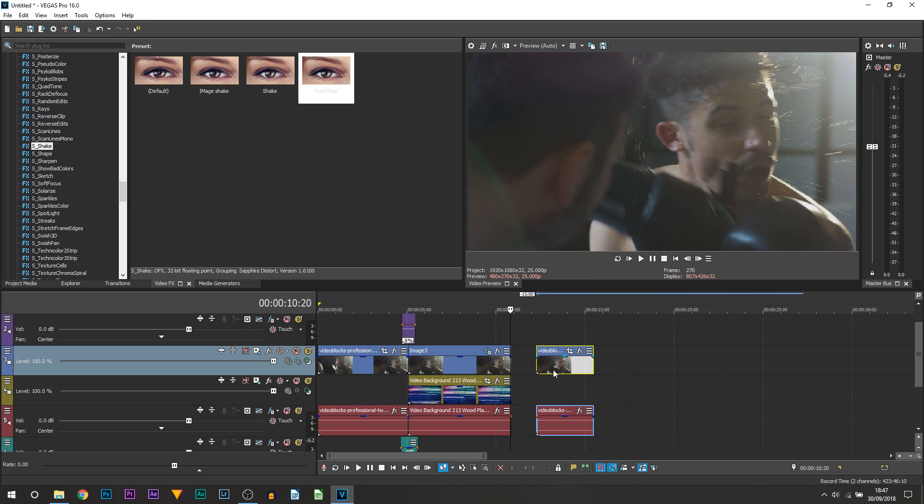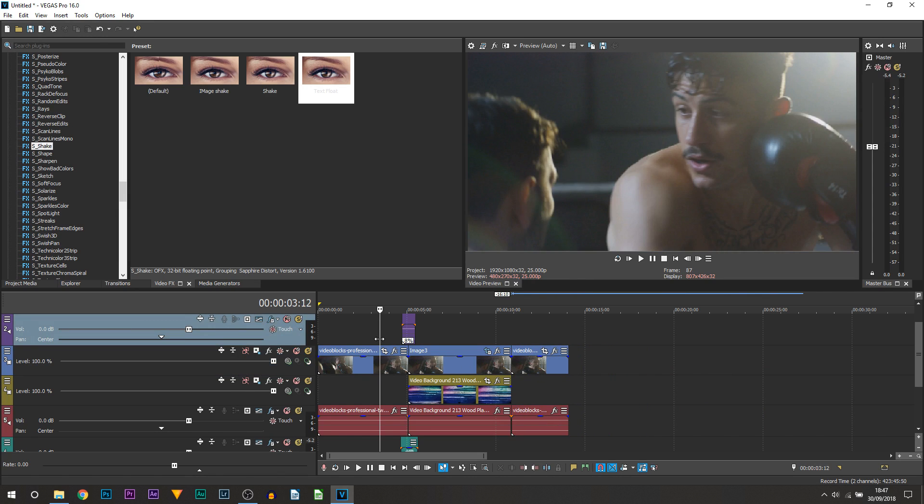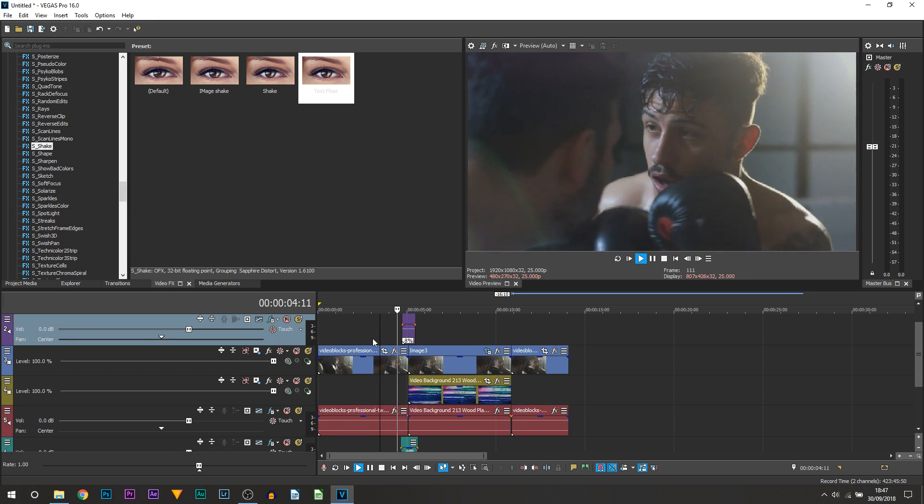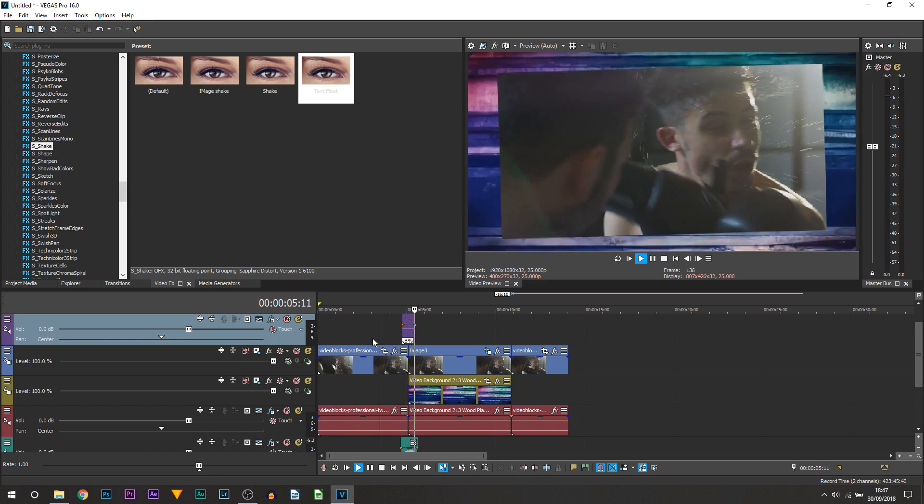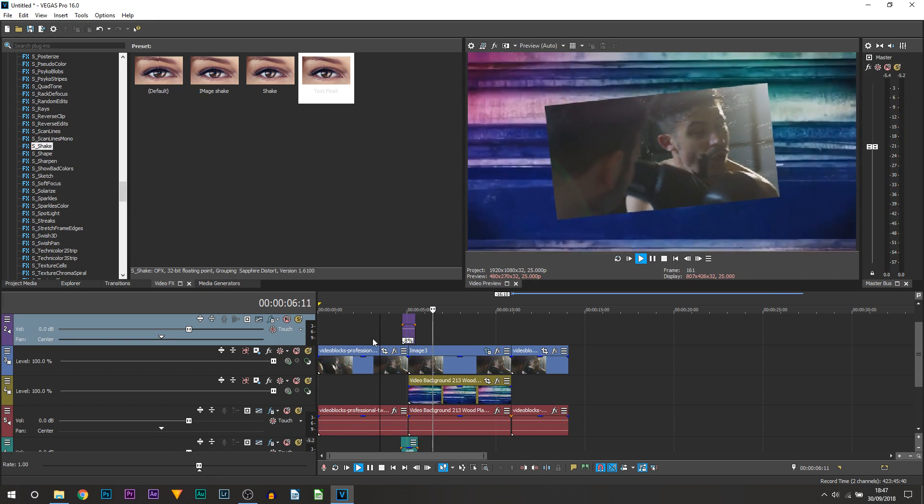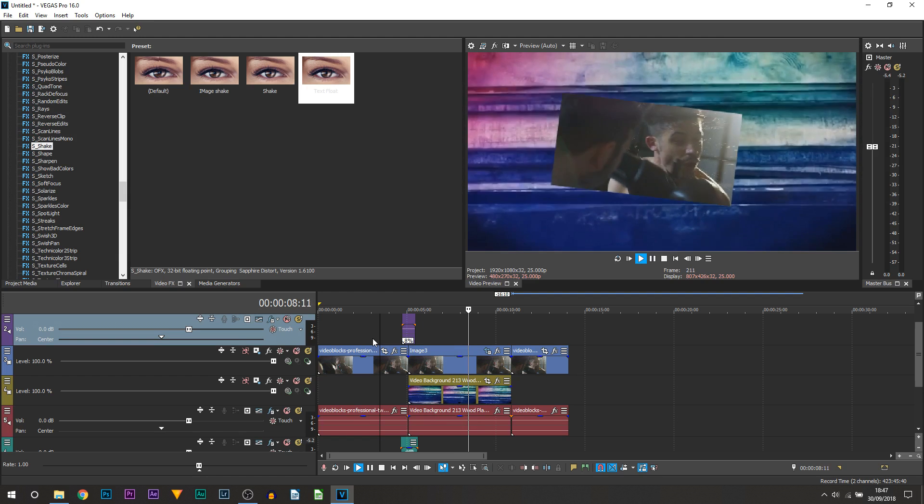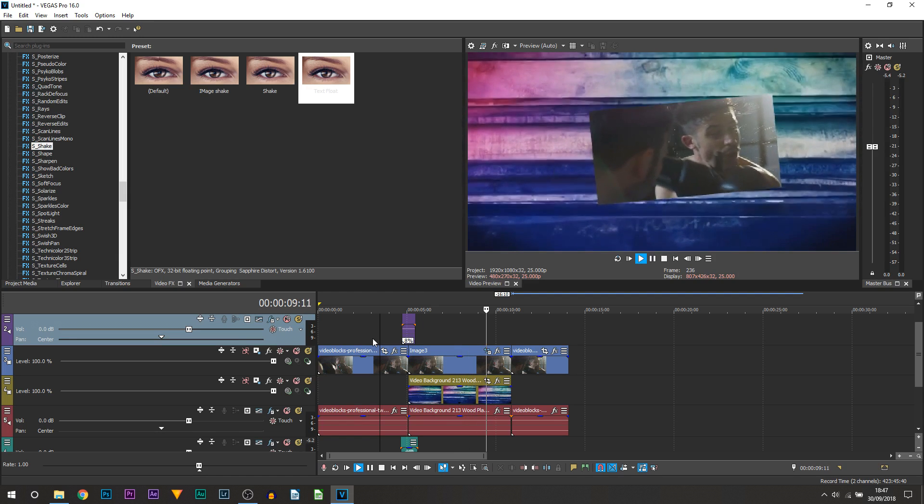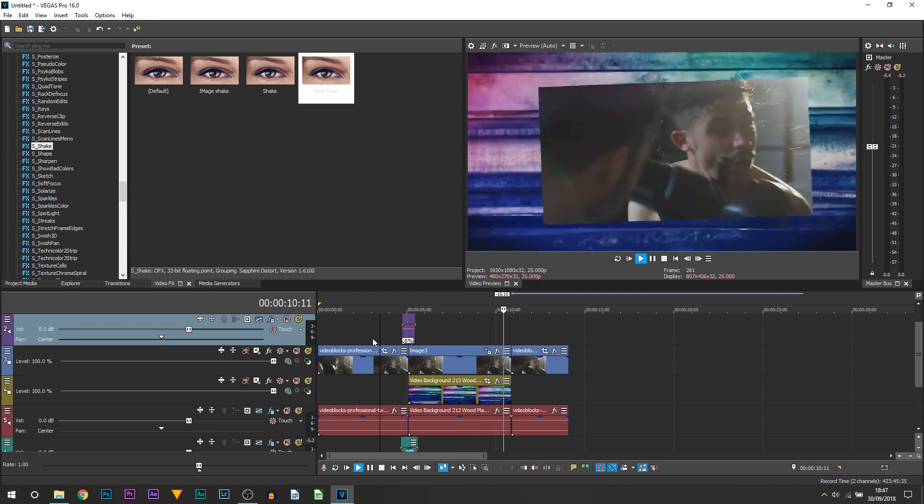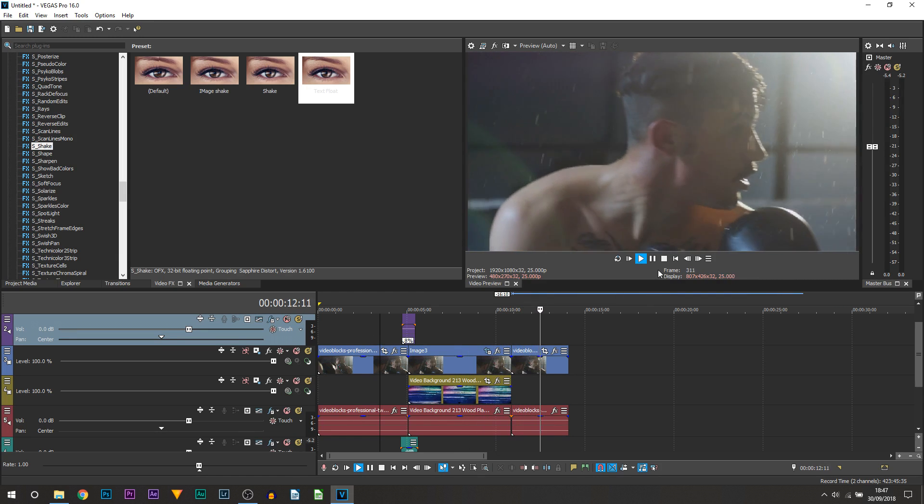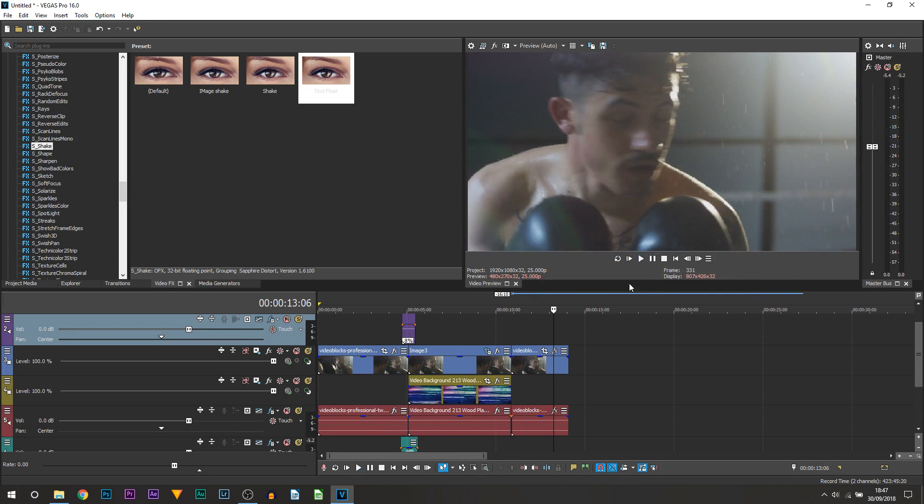We can drag our video back, and then playing it through, this is now what we've just created. As you can see, just like that.